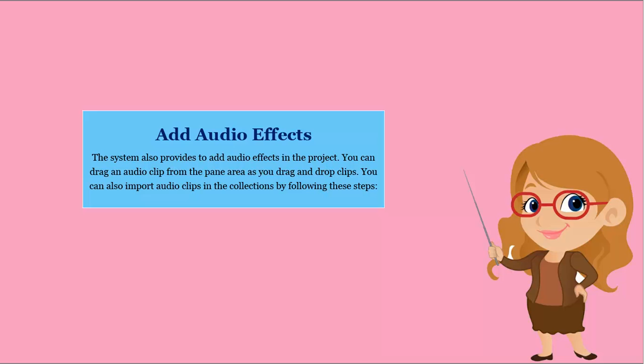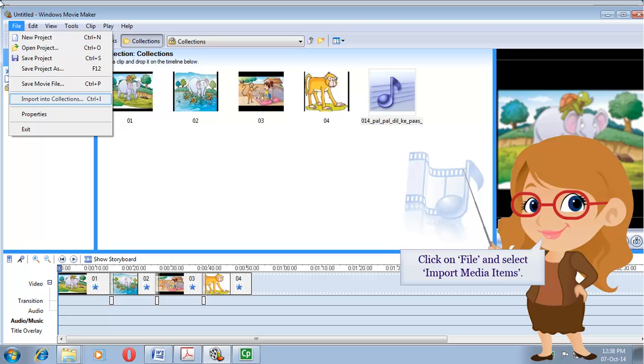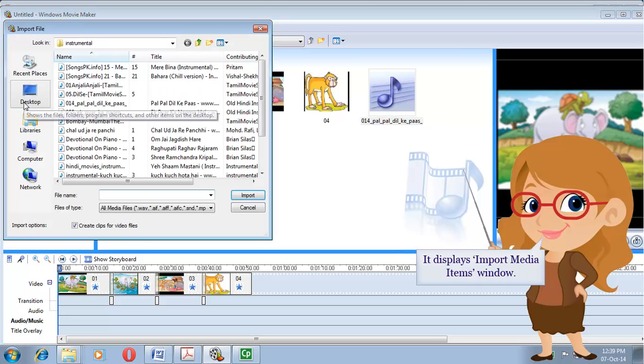You can also import audio clips into the collections by following these steps: Click on File and select Import Media Items. This displays the Import Media Items window.